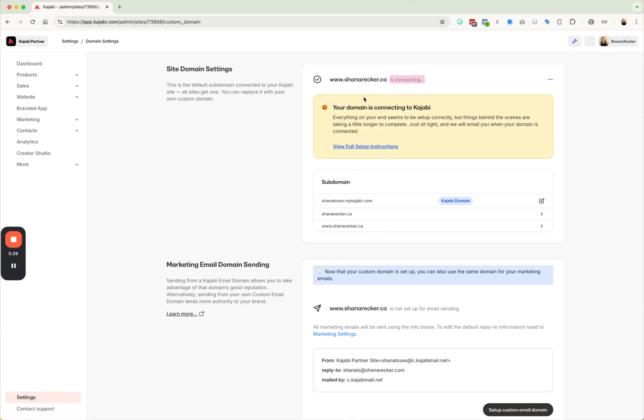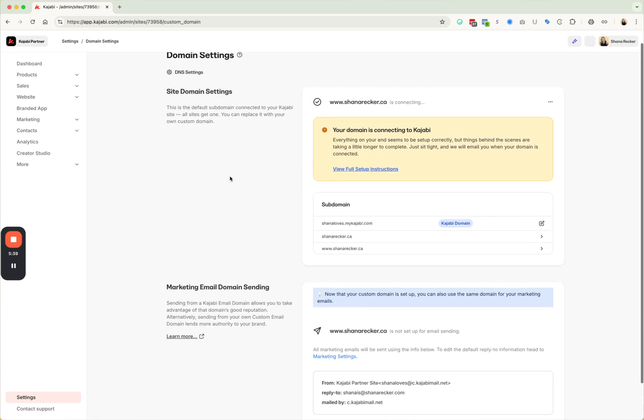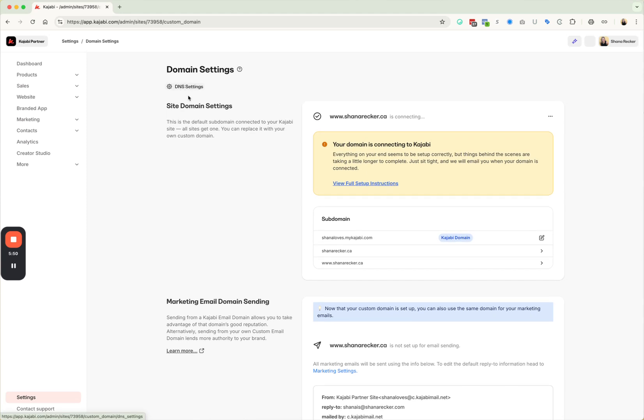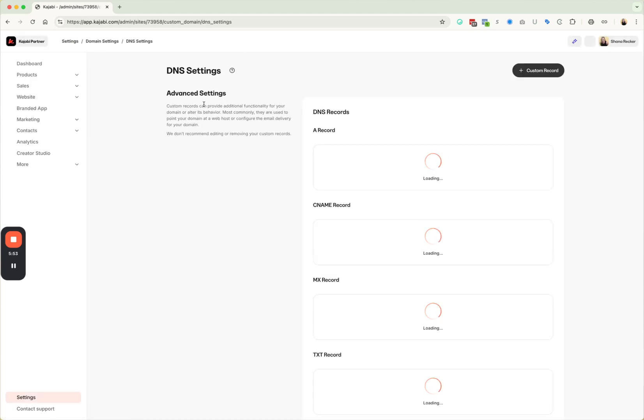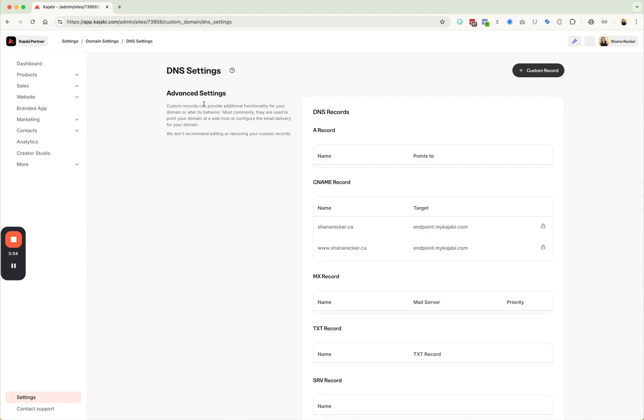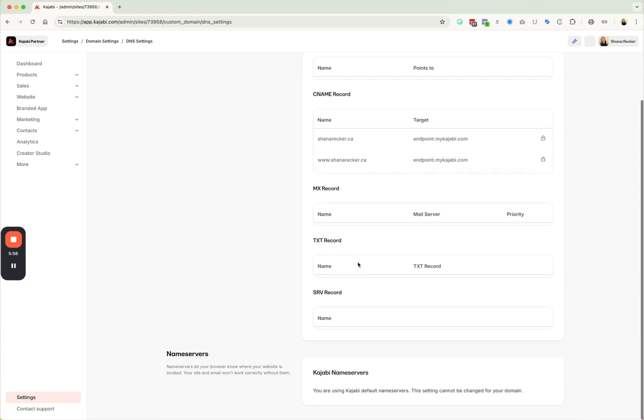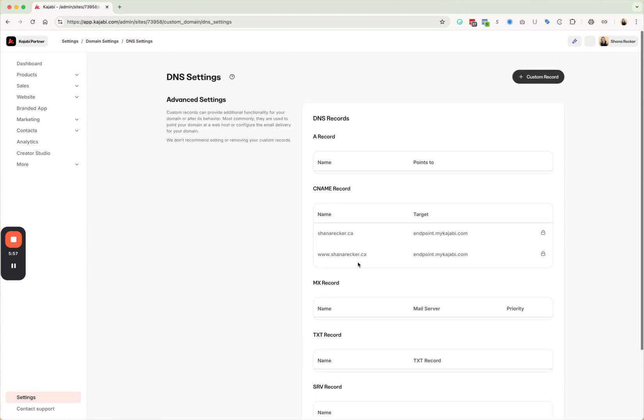So once it's done, it's going to say connecting is complete and there's your domain. So mine's going to error out because I haven't actually set this one up, but that's basically all you have to do is just change those name servers in your domain host to the Kajabi name servers. And then it will move over here. And then once that connection has happened, your DNS settings for that URL will now be hosted inside of Kajabi.